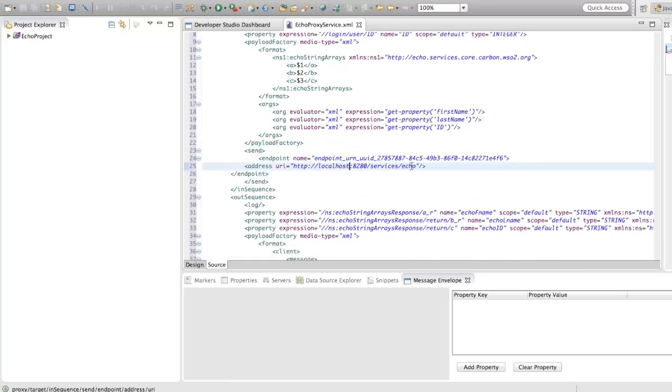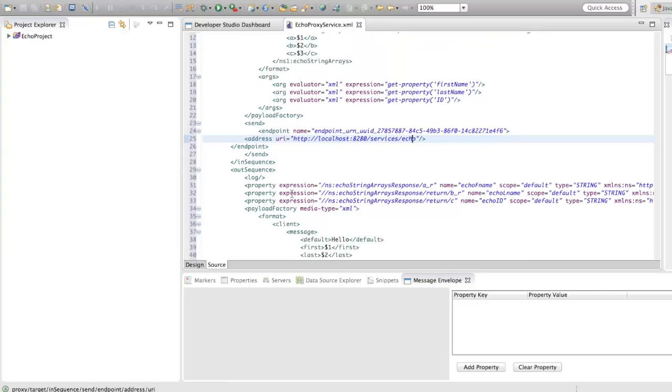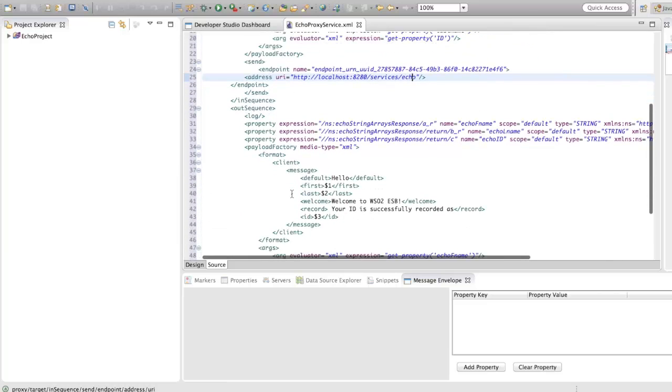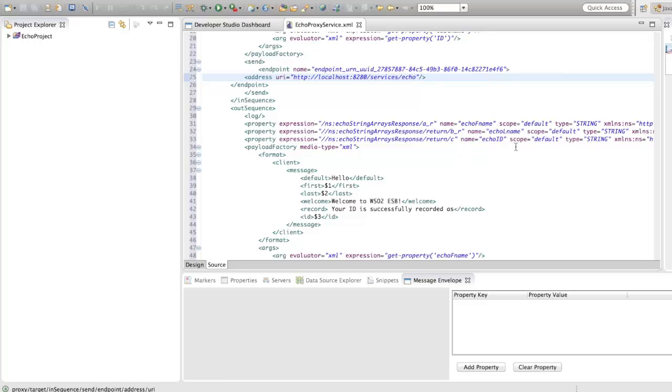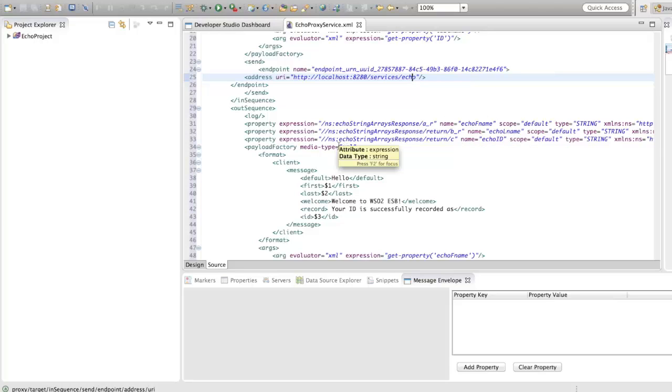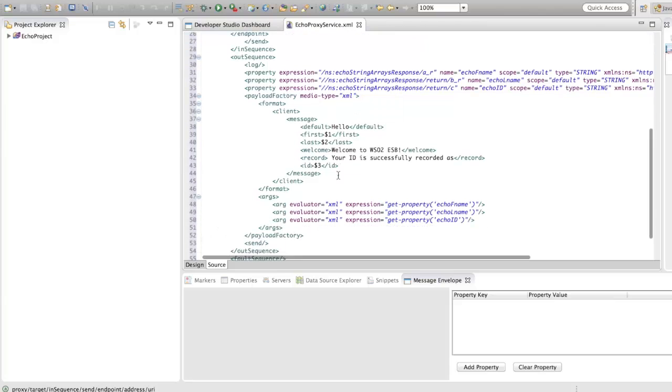Under out sequence, property mediator will be used to retrieve the first name, last name, and ID property values from the echo service response and payload factory mediator will be building the final client response.